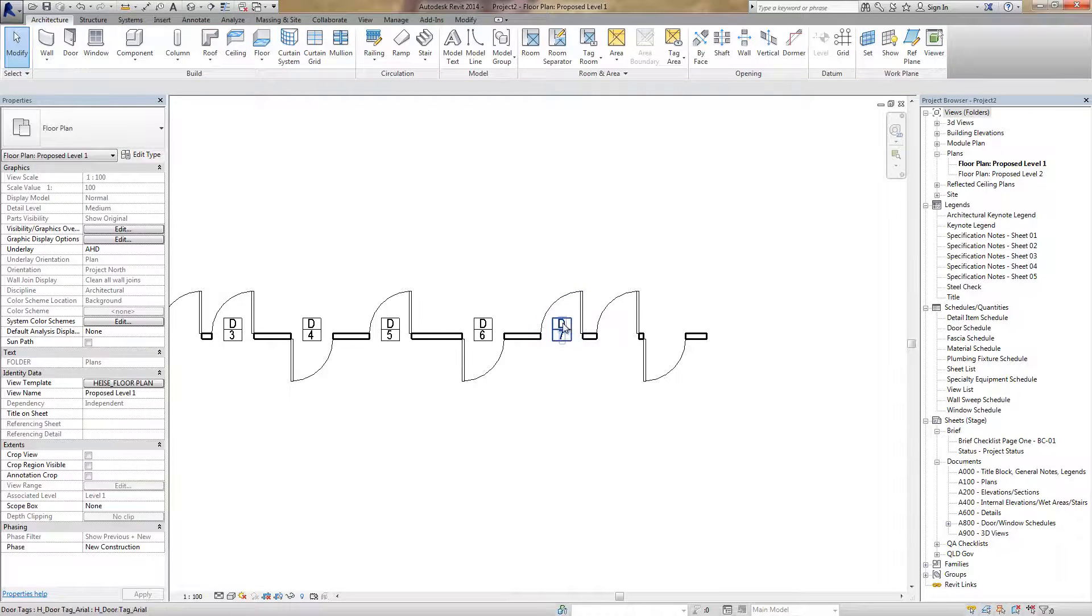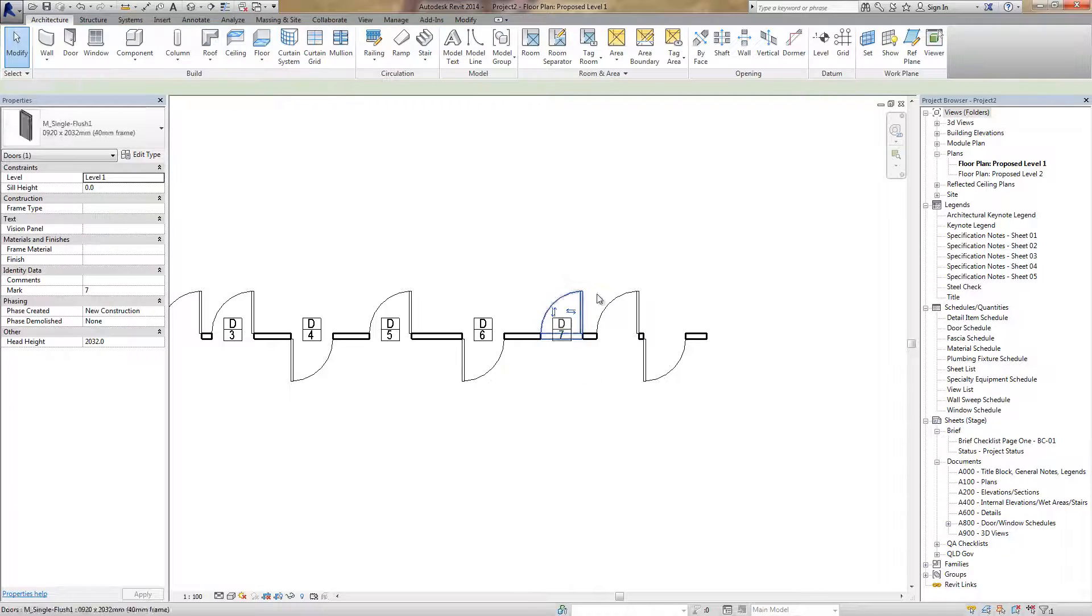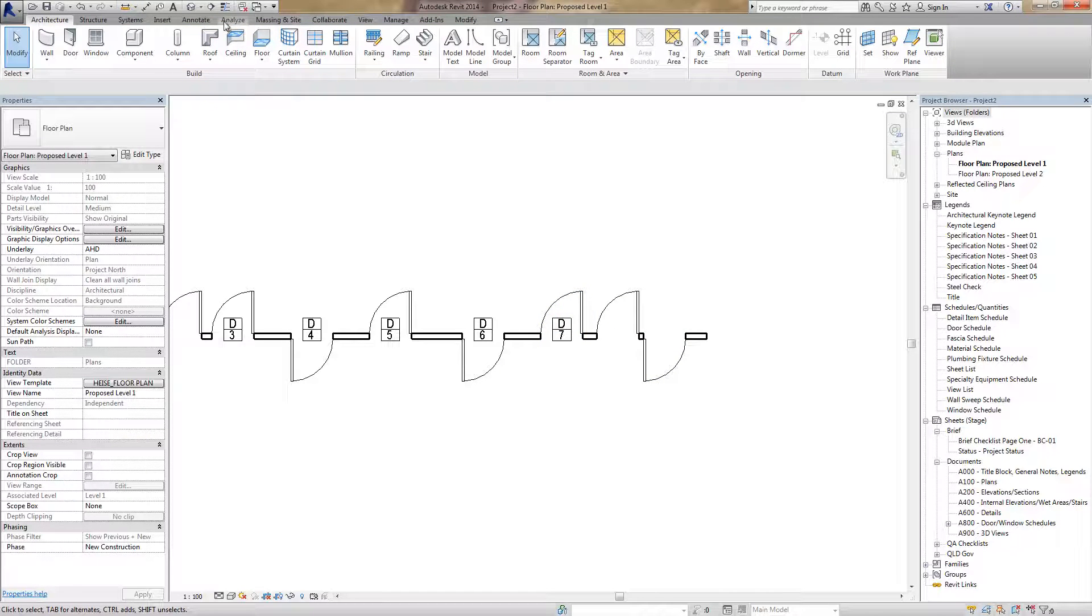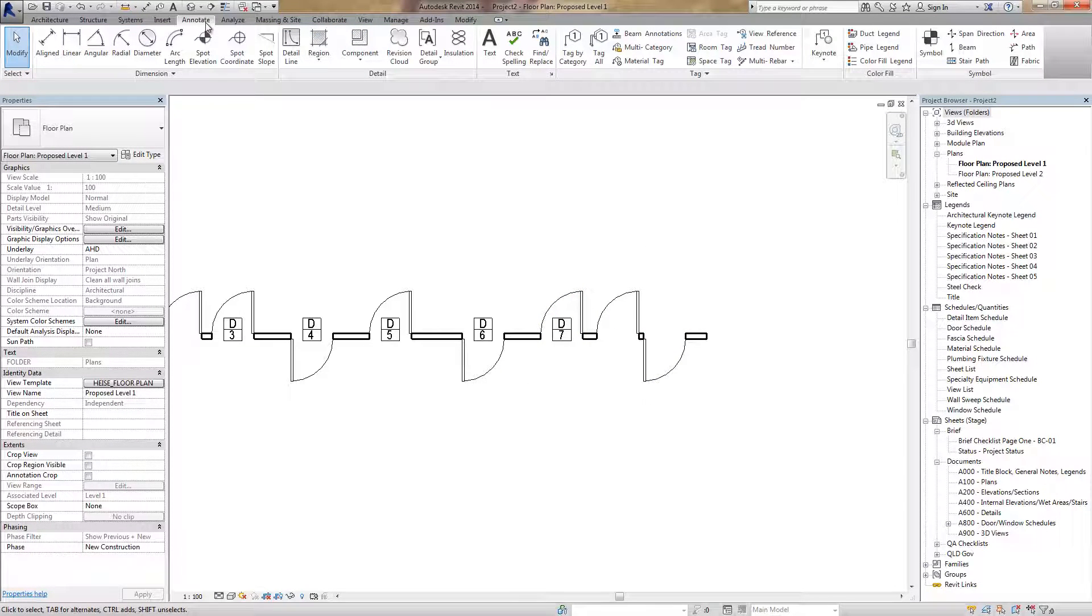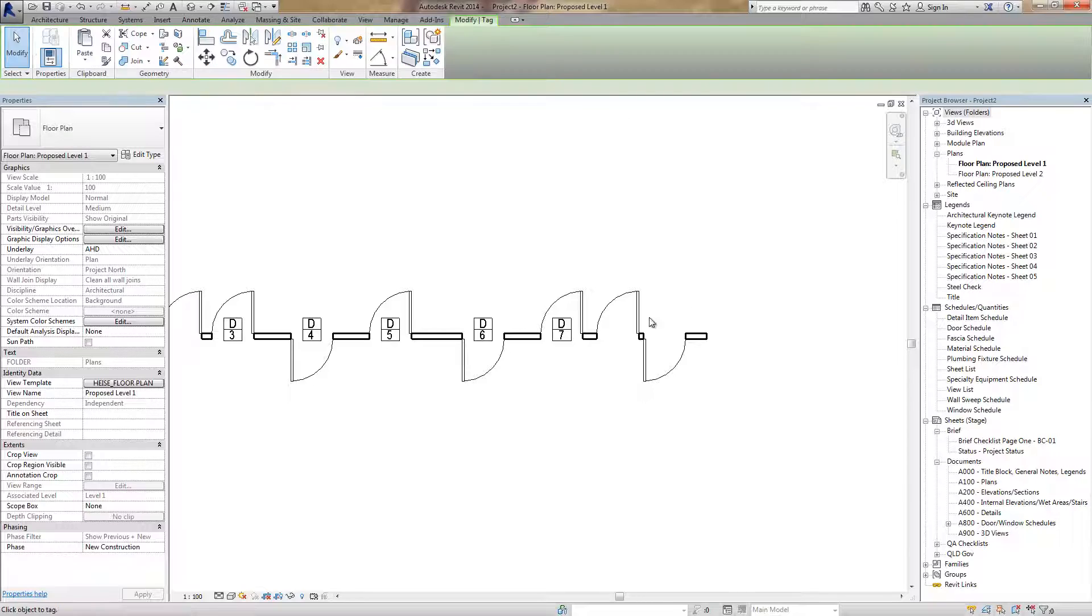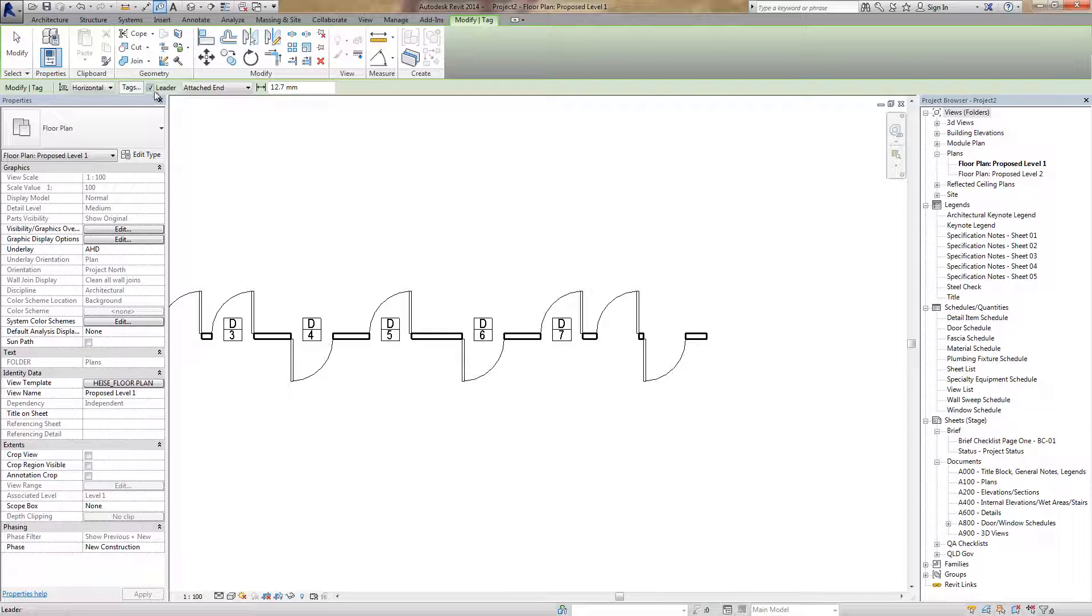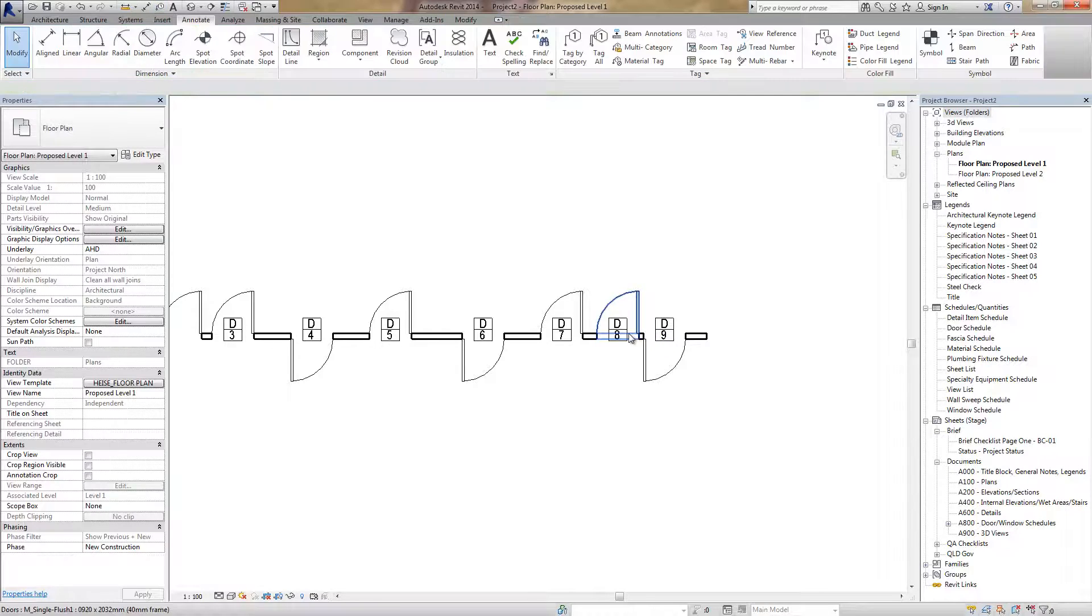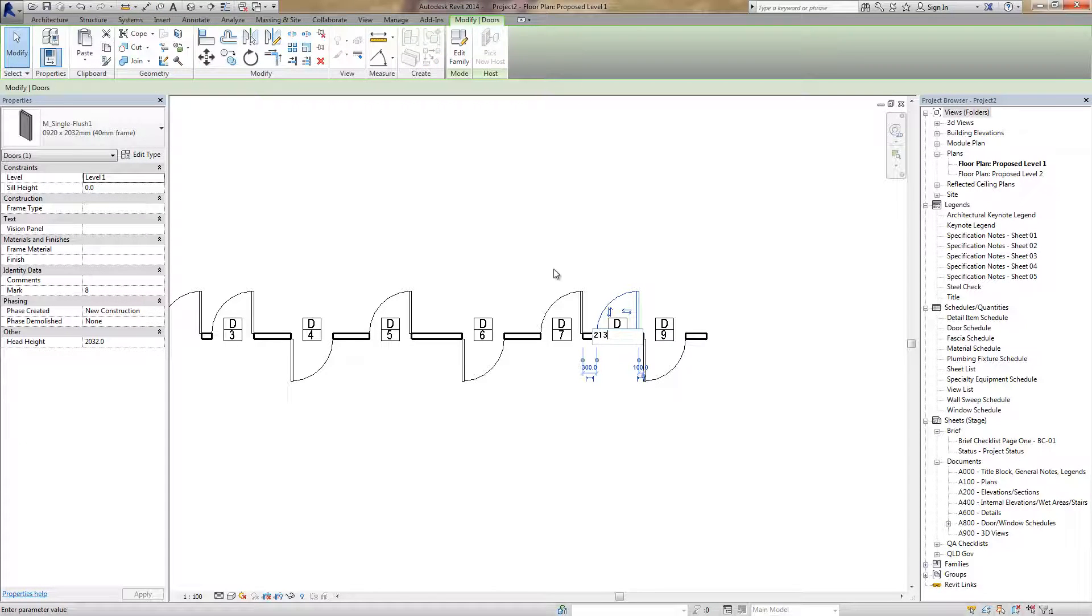Tagging is very useful. After we've placed the doors we can still tag. Go to annotate. We'll turn off the leader. We can tag the doors. We can adjust the tags.